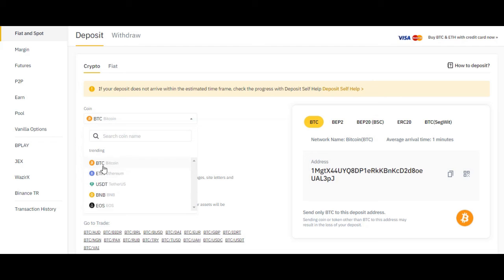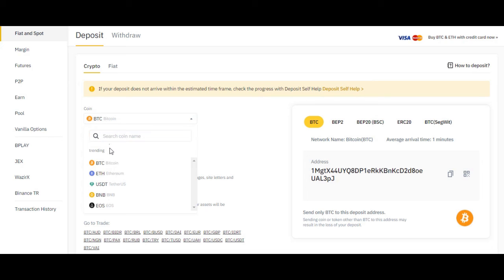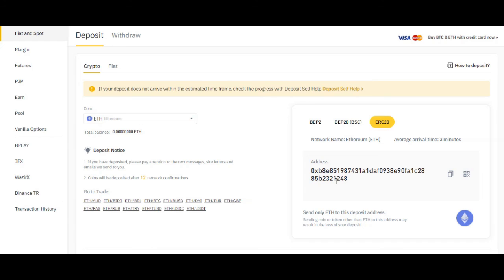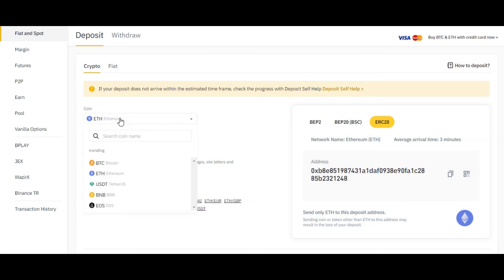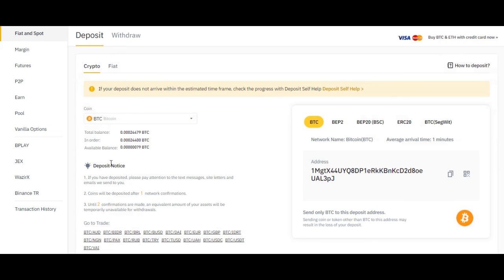When you select BTC you get the address for BTC, and when you select Ethereum you get the address for Ethereum. The important thing is that you choose Bitcoin and copy the right address. If you select Bitcoin but send Ethereum to that address, you're going to lose your Ethereum. So make sure when you select BTC you copy the right BTC address.